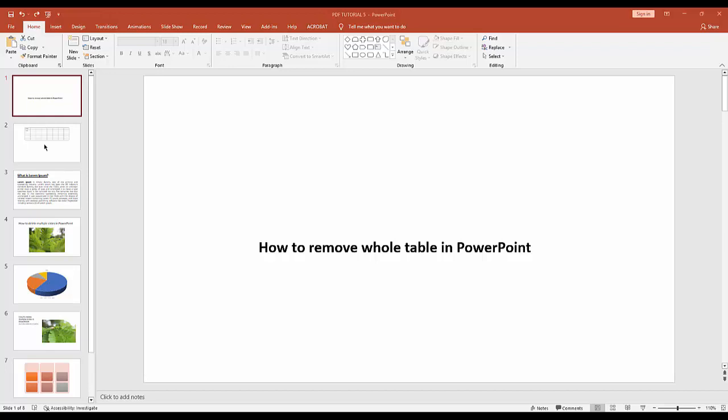Assalamualaikum, hello everyone, welcome back to my another video. In this video I am going to show you how to remove whole table in Microsoft PowerPoint. Without further ado, let's get started.